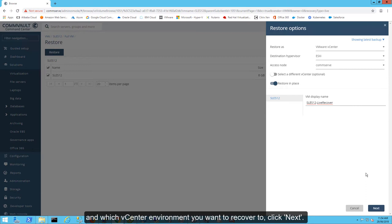Once you have selected the recovery point and which vCenter environment you want to recover to, click Next.